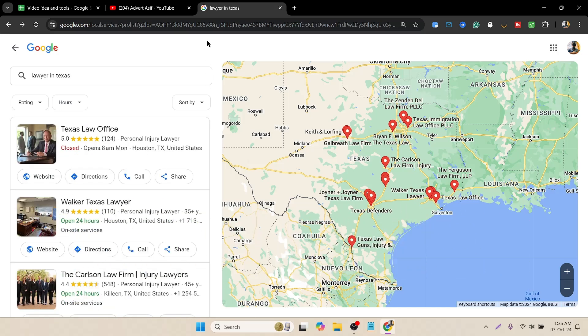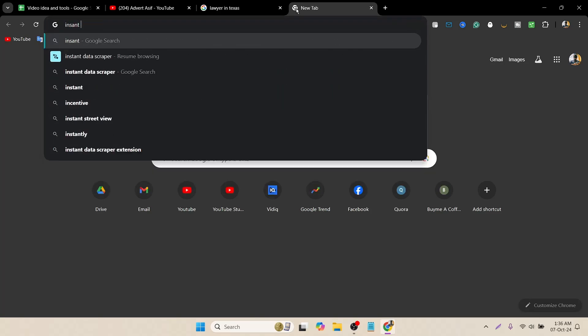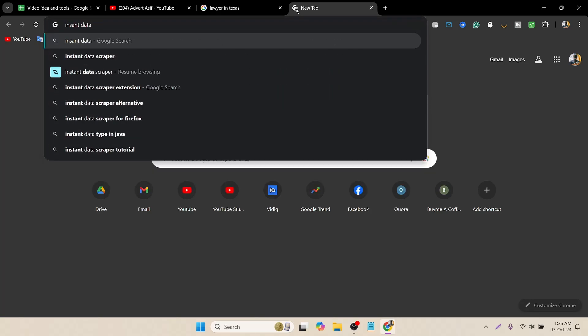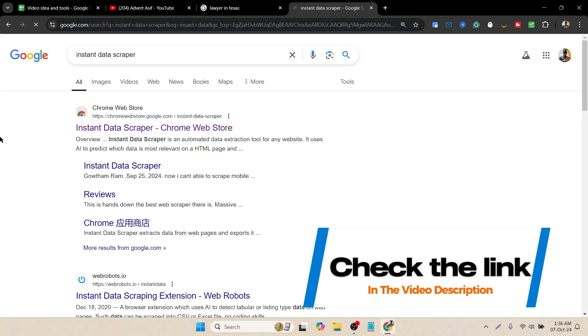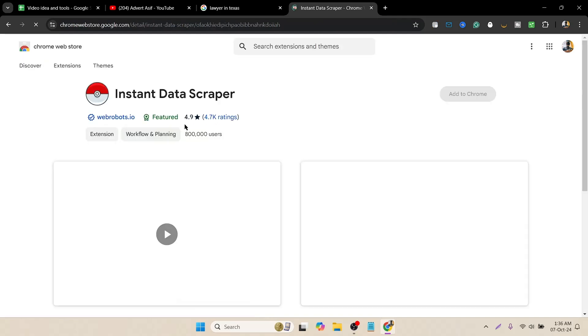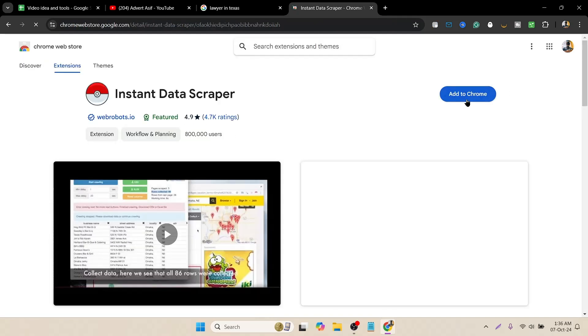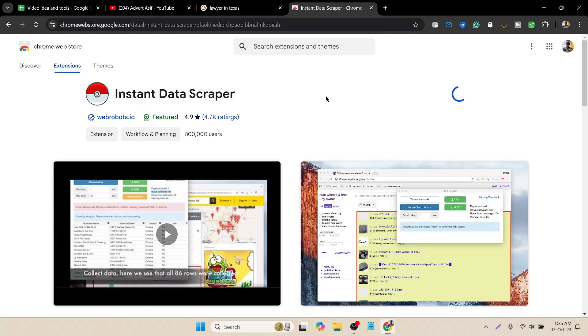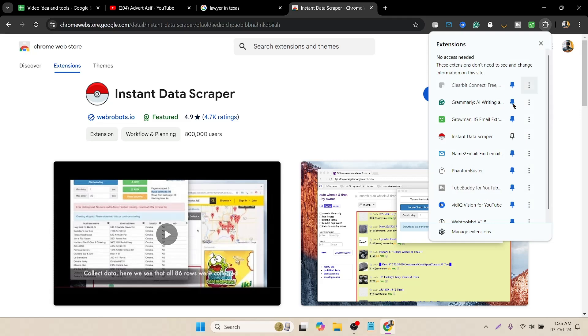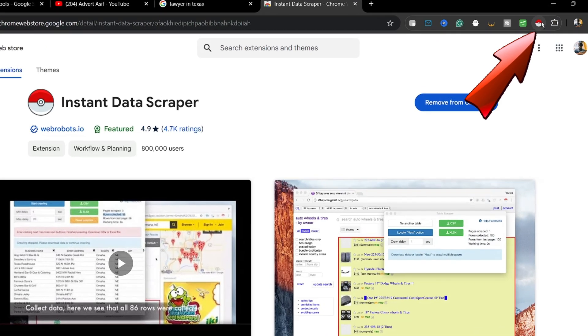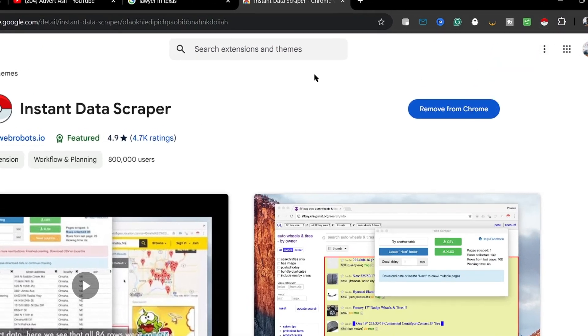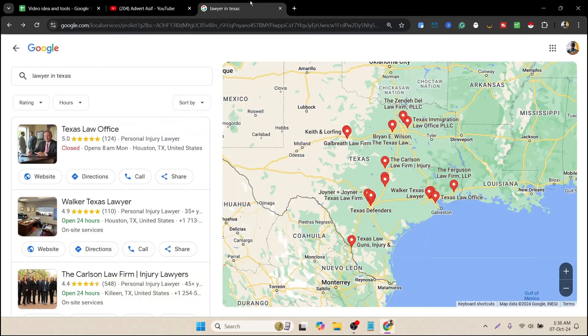To do that, I have to add an extension called Instant Data Scraper. I will add the link in the video description so you can find it easily. If I open it, it's asking me to add it to Chrome, so I have to click on it and then add extension. It will automatically add to my browser. I have to pin it. Here you can see the extension. I have pinned it.